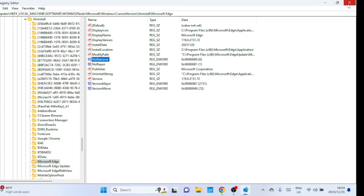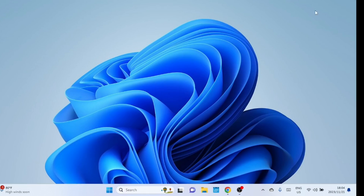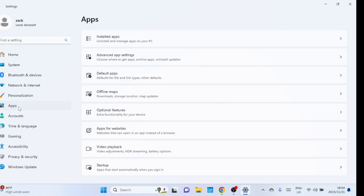You can now close the Registry Editor. Open the Windows Settings by pressing the Windows key and the letter I, or you can search for it from the search text box. Click on Apps and then choose Installed Apps.